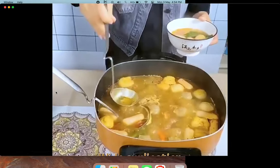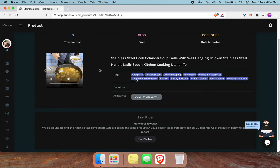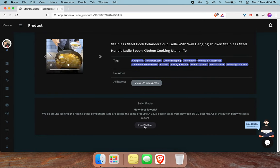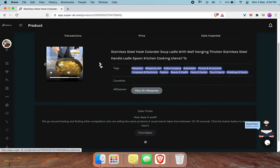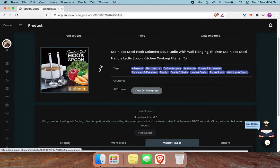So you get the idea, it's a hook spoon. Let's do some competitor research, and for that we have to click on this button.